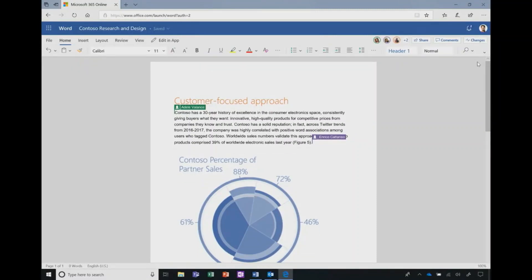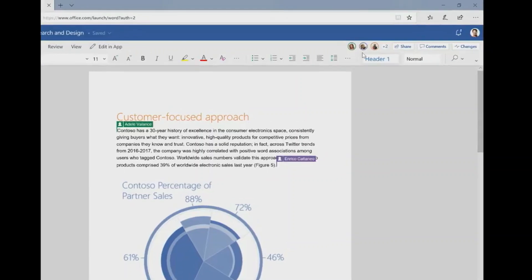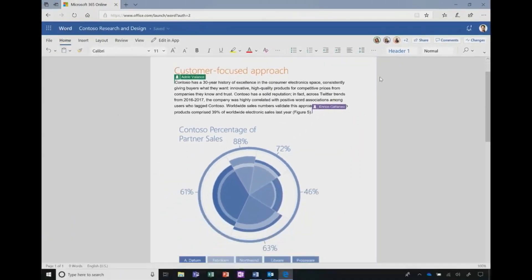We continue to enhance the collaboration experience inside of Office documents. Here you'll see all of the collaboration commanding in one corner, and I have avatars of my colleagues working inside of the document.